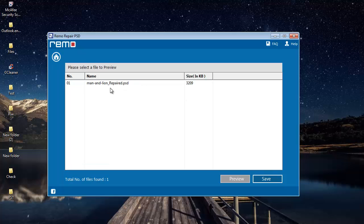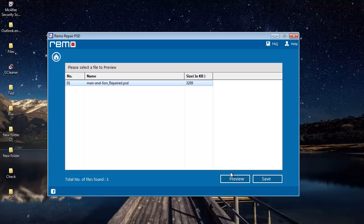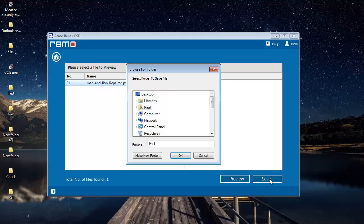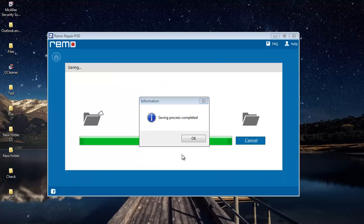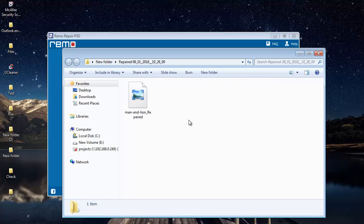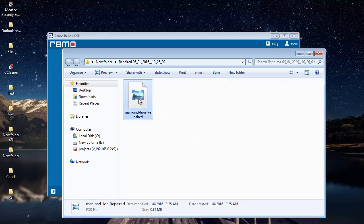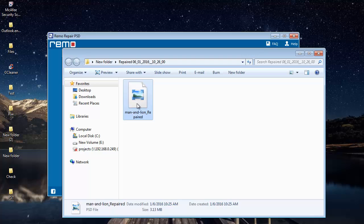The software repairs your file and retains the file in its original dimensions and size. You will find the save button here, click on it and save the repaired photo to a folder on your computer. The software saves it to that folder and takes you directly to the target folder once the saving is completed.